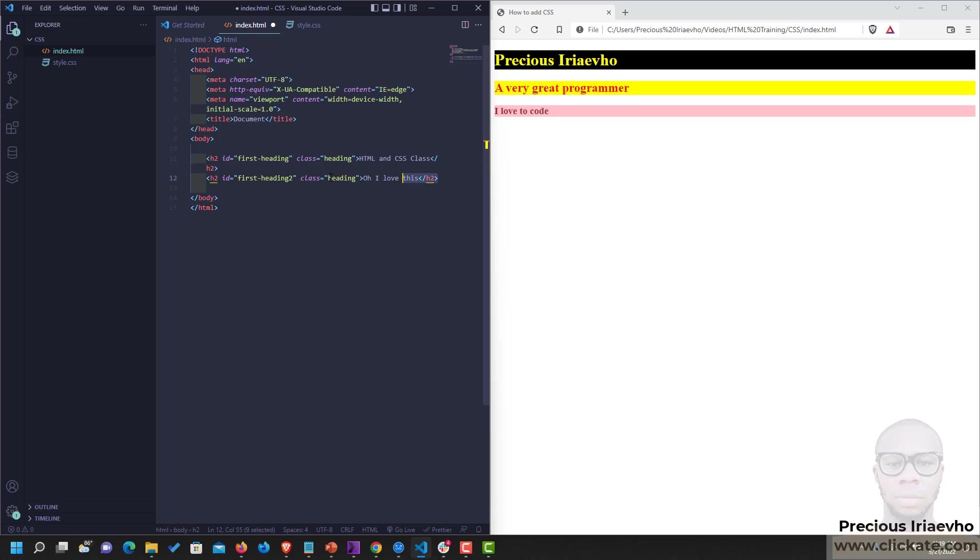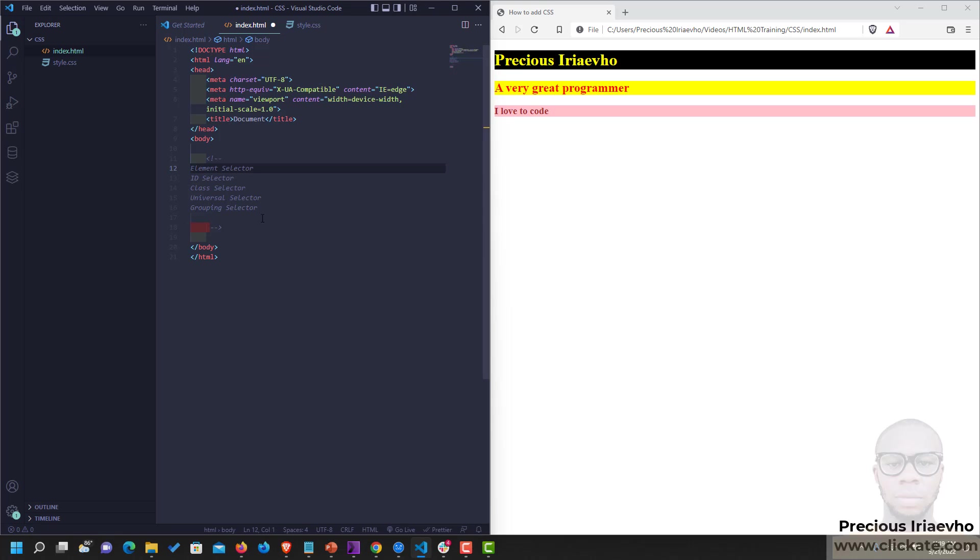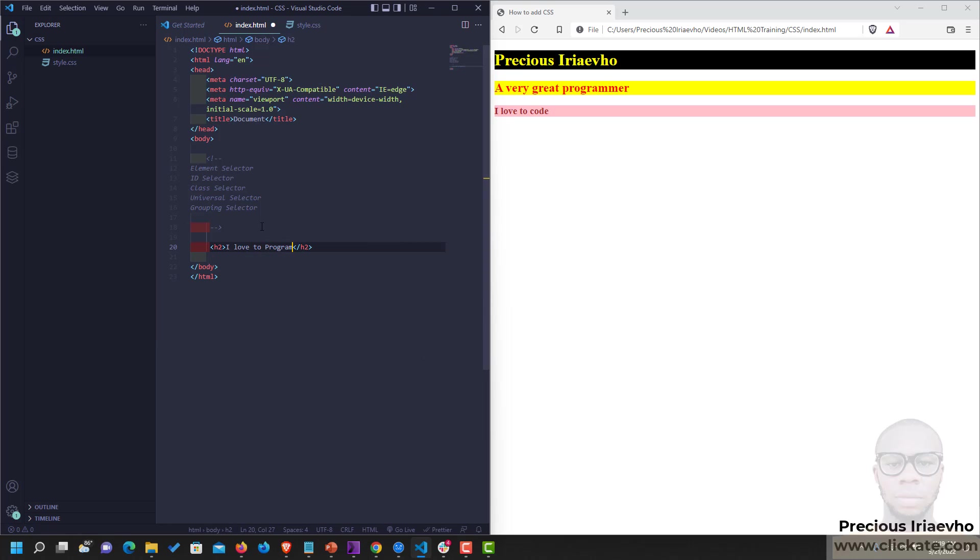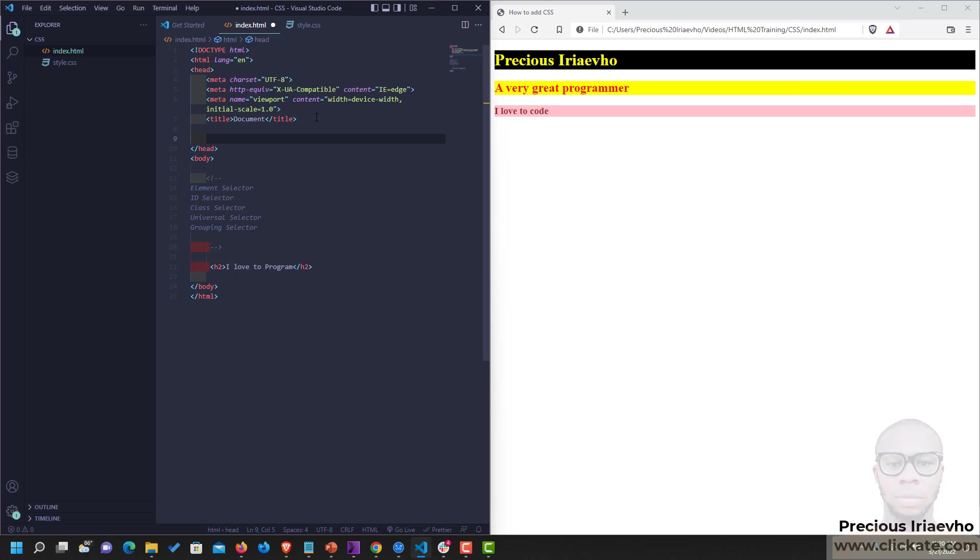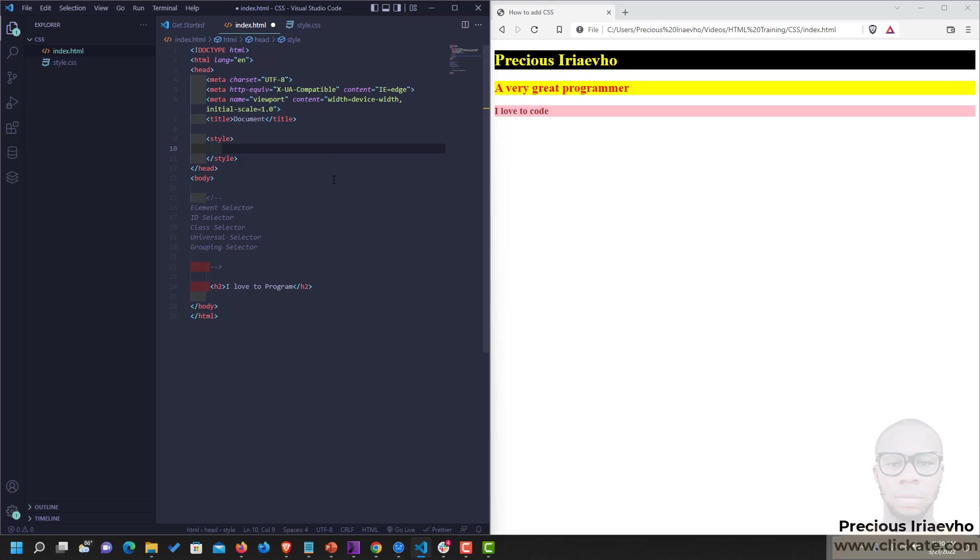So let's begin. The first Selector type, I'm going to create a comment here, is the Element Selector. The Element Selector is what we've used previously. For the continuity of this course, I will be using the style sheets, the internal style sheets, the one in the head, so that we can see everything we're doing on one page. When I need to use the external style sheets, I would let you know.